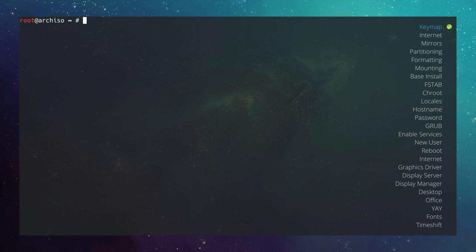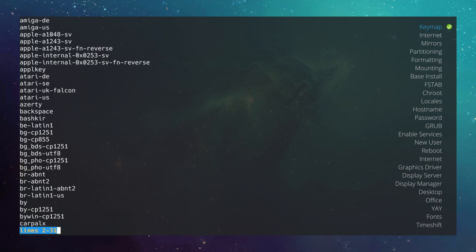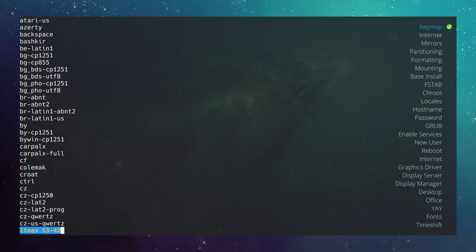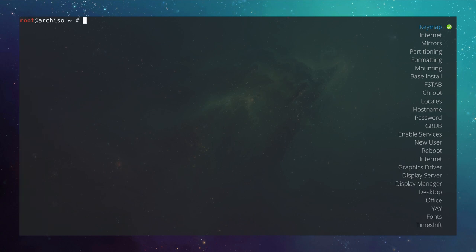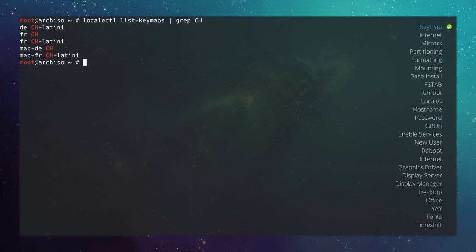To find your keyboard layout, type localectl list-keymaps and hit enter. You'll see a long list of keymaps. Narrow the search by piping through grep. I have a Swiss keyboard with the code CH, so I'll type CH and hit enter. I find DE-CH-LATIN1, so I'll load it with loadkeys DE-CH-LATIN1 and hit enter. Done.